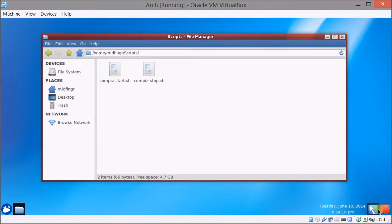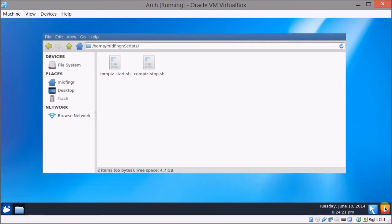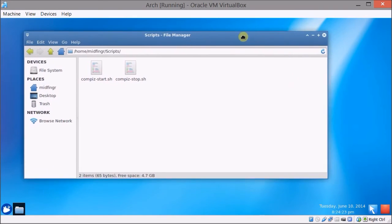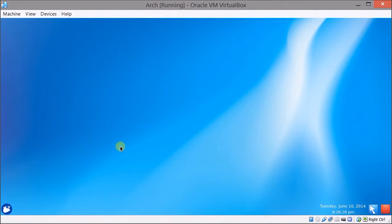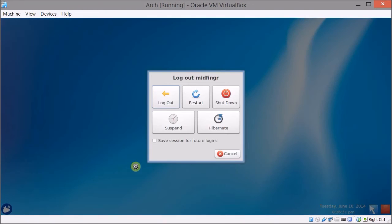So this will stop compiz and we'll be back to our basic XFCE desktop. Also to log out of XFCE4 you can just use the logout from the start menu.